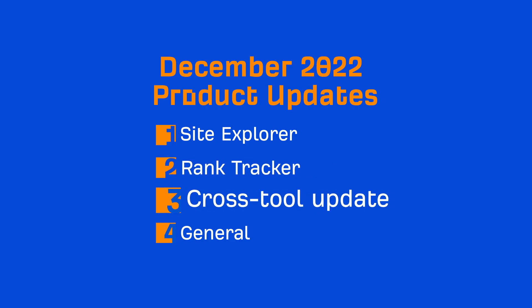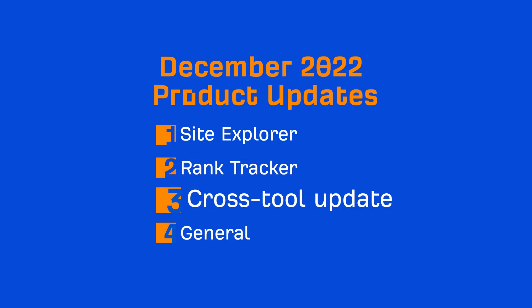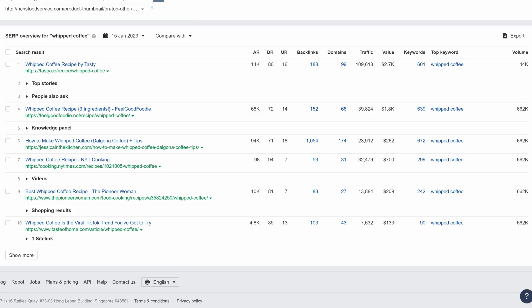Next up, we have one cross-tool update. If you look at the SERP overview widget in Site Explorer or Keywords Explorer, you'll see a new traffic value metric right here. This value is country-specific, like the traffic and keywords metrics.